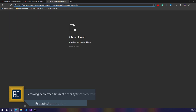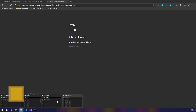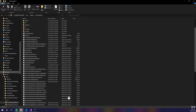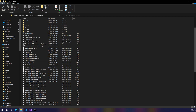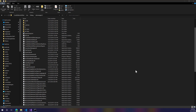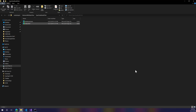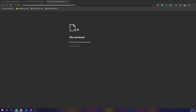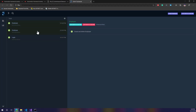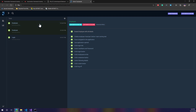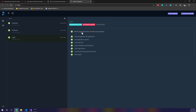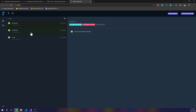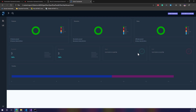Let me go to the browser and search for the extent report at that location. Going to the C drive and navigating to that particular folder — there we go, we can see the HTML file. Opening it, yes, we can see the extent report is also working without any problem.